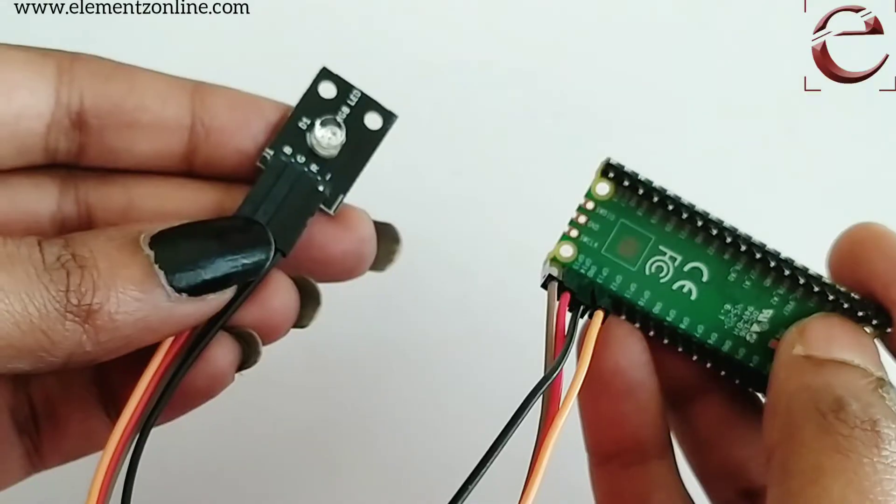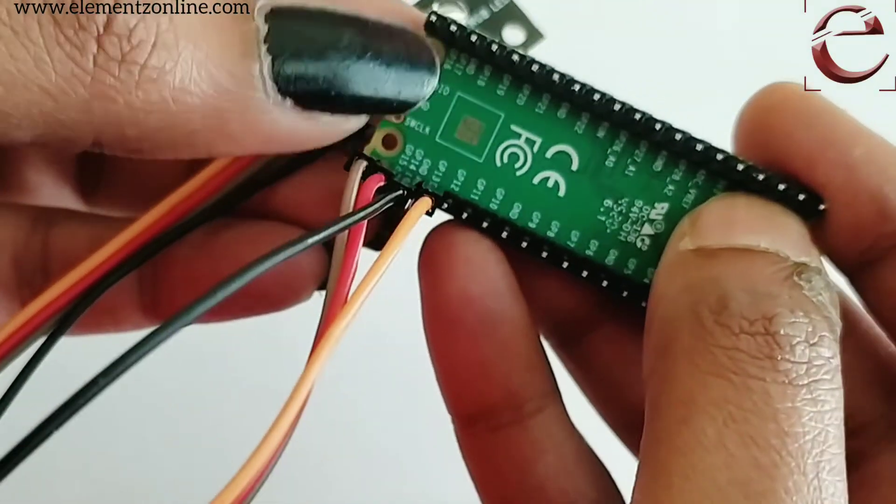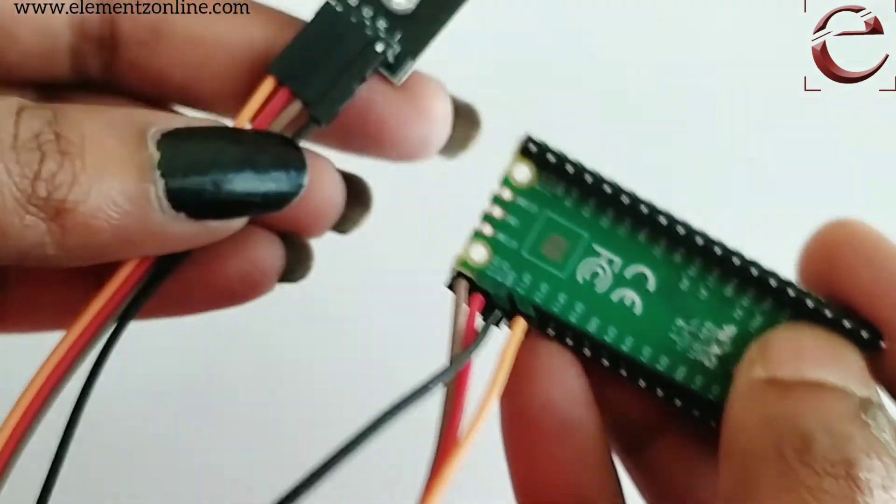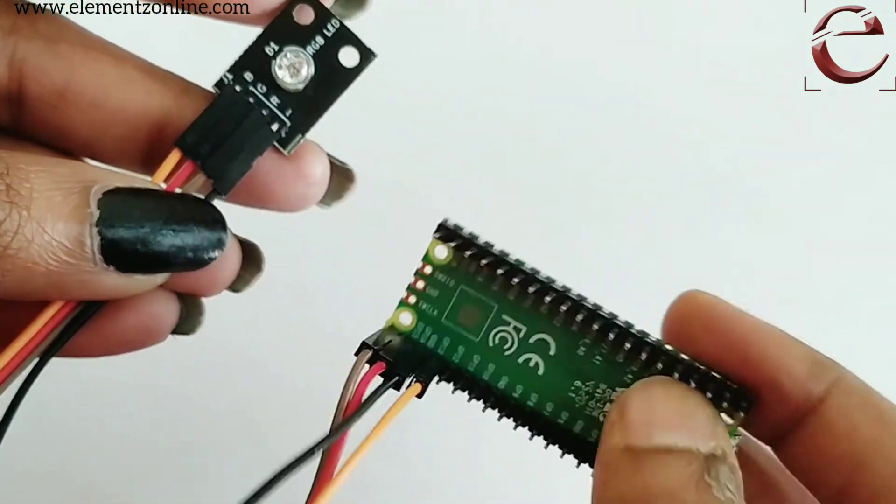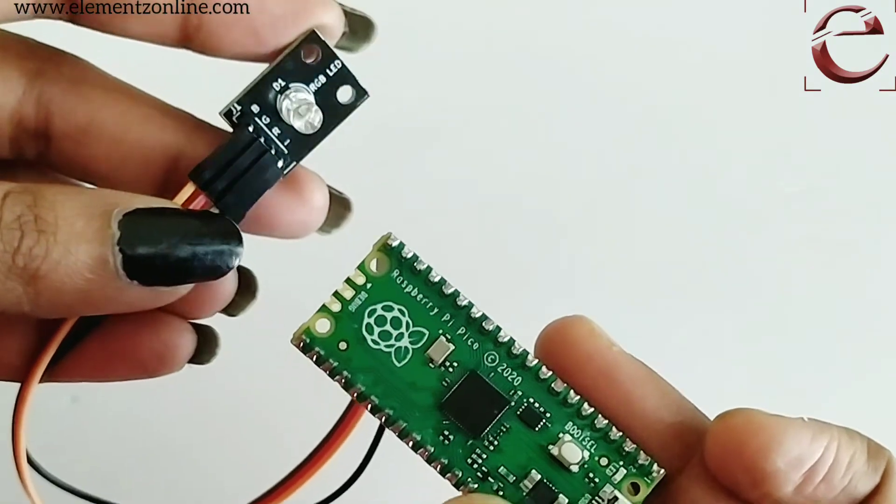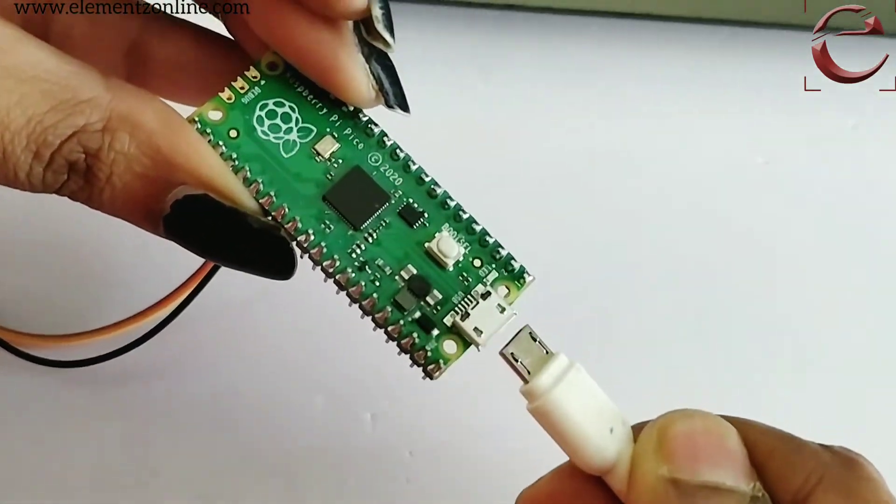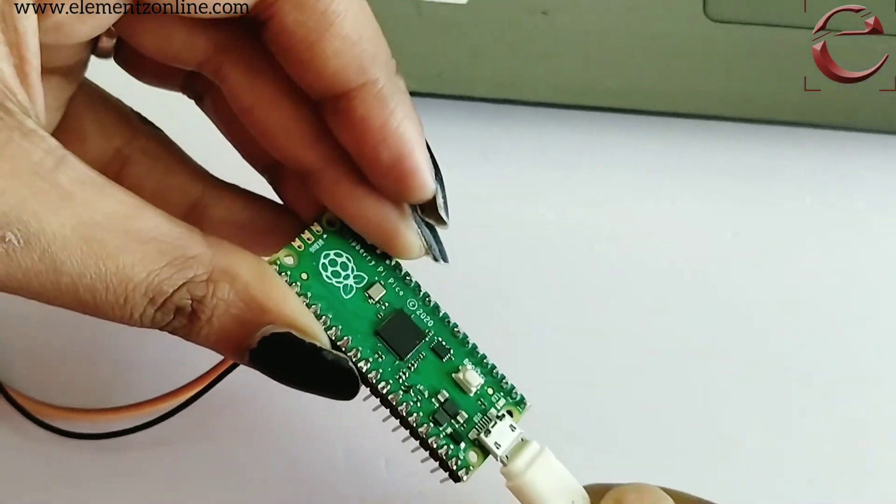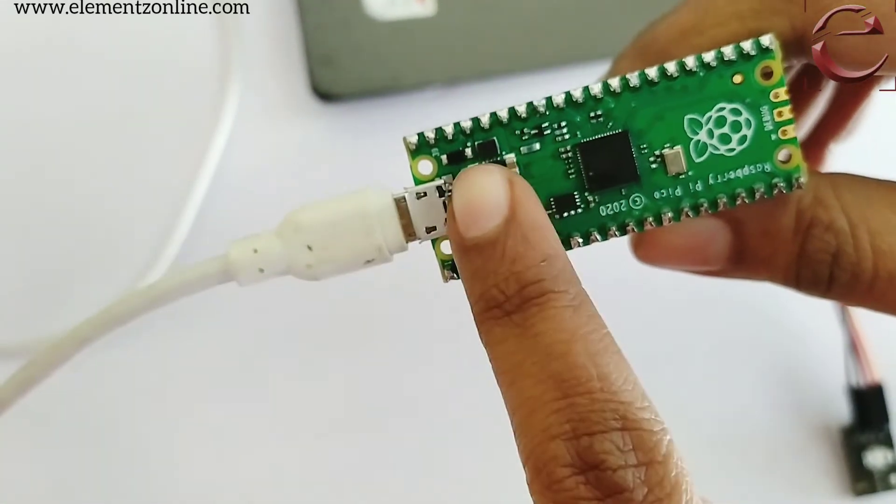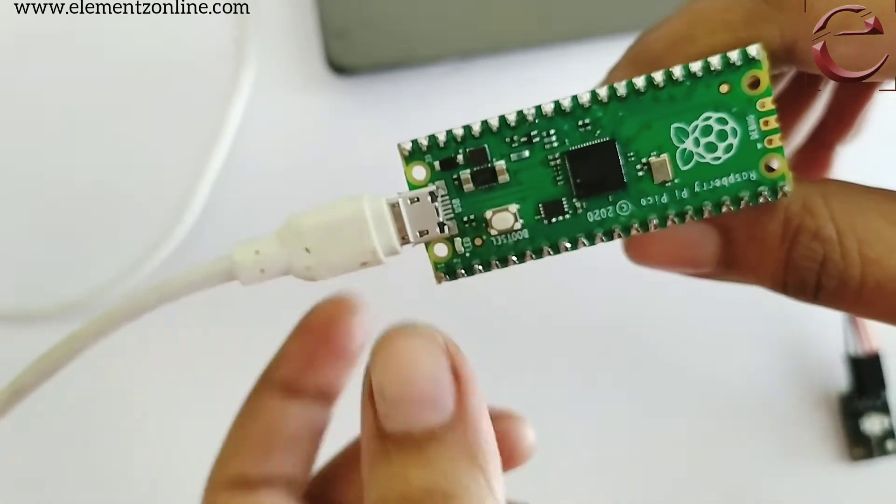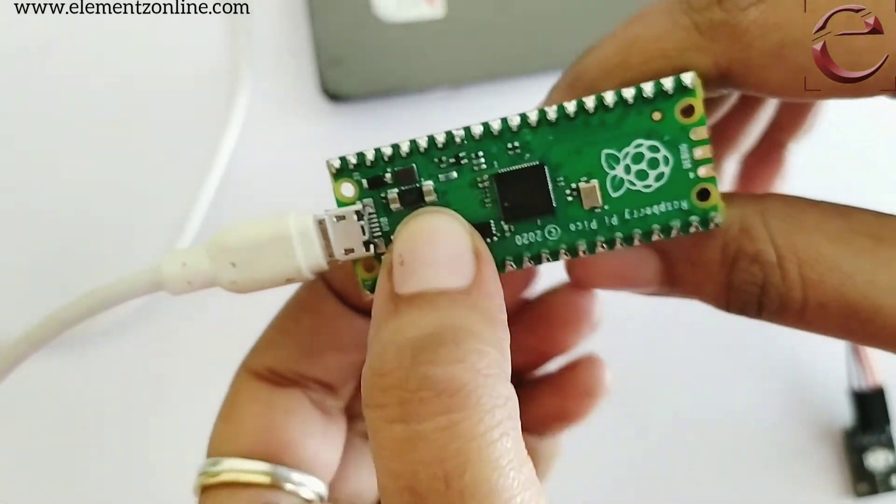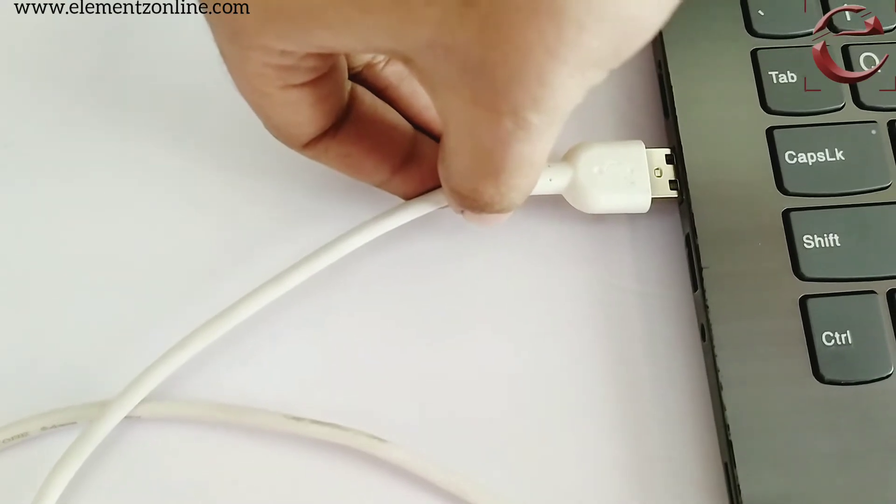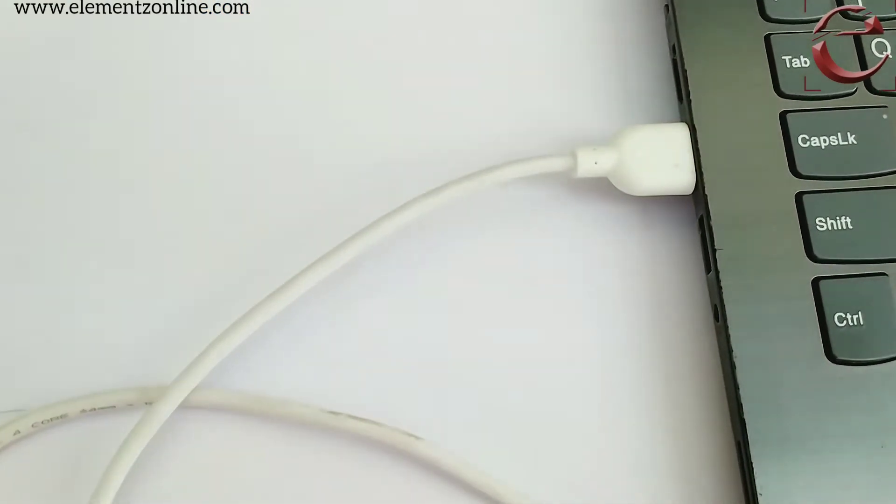We have interfaced the RGB LED with the Pico board. We have connected the RGB to the GPIO pins of the Pico board and ground to the ground of the board. We are going to program the board by connecting a USB micro cable with the system. Before connecting, you have to push the boot select button, then only you have to connect.